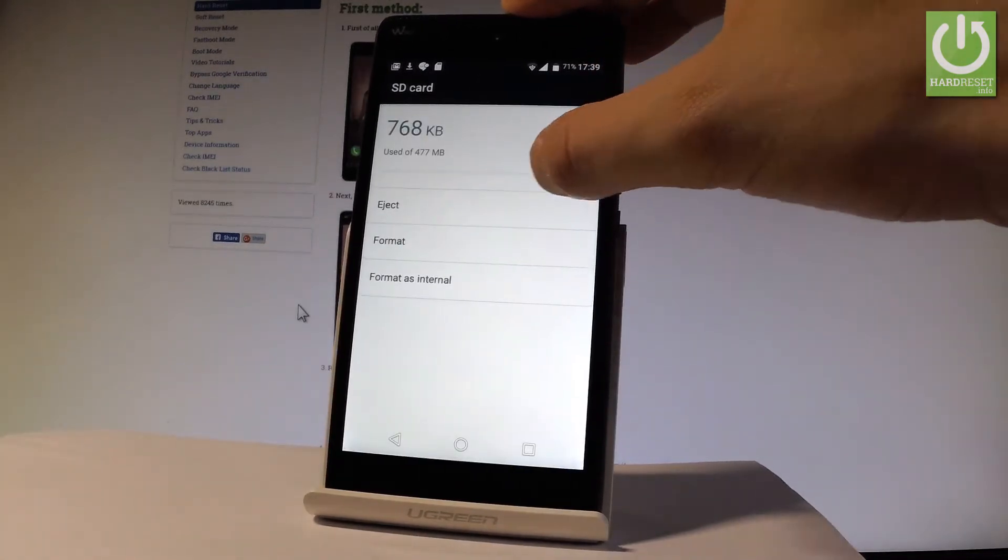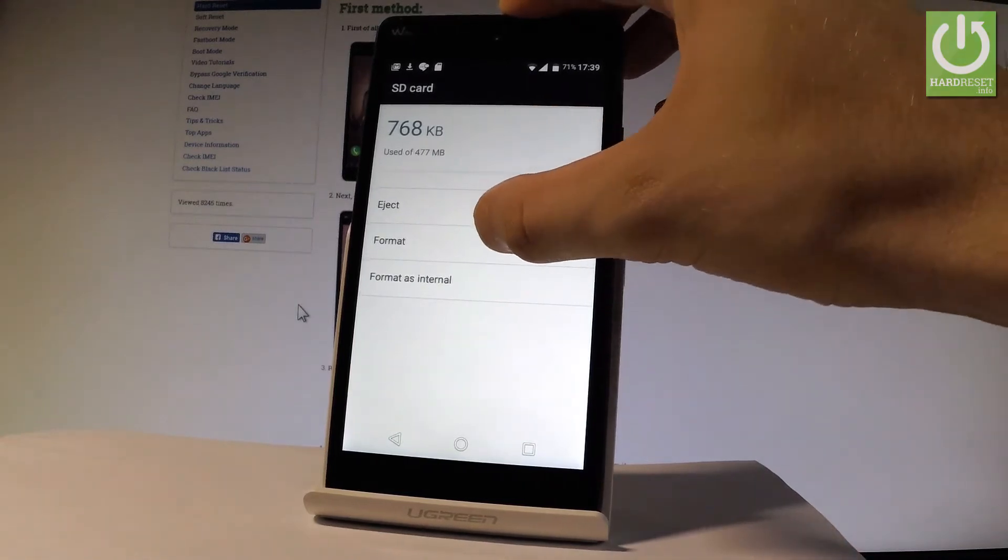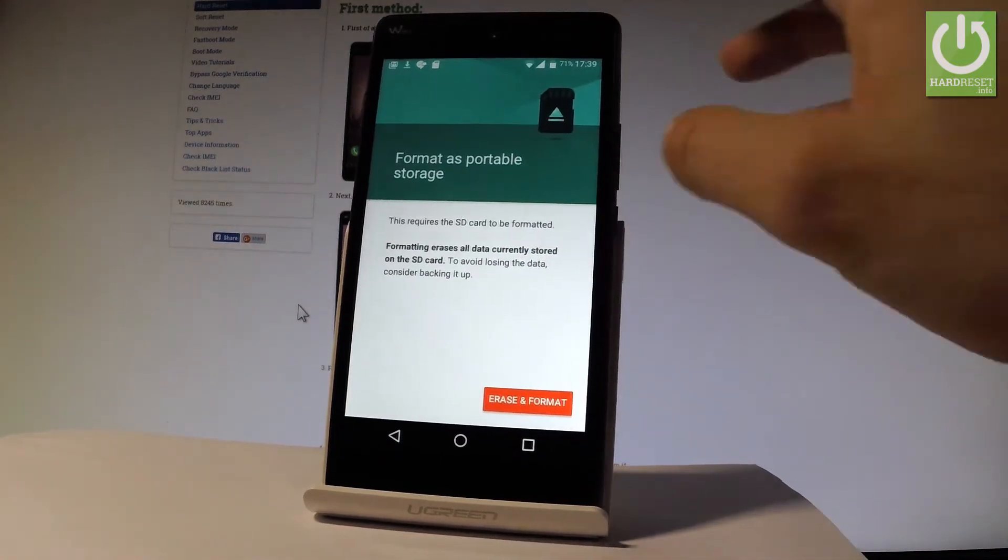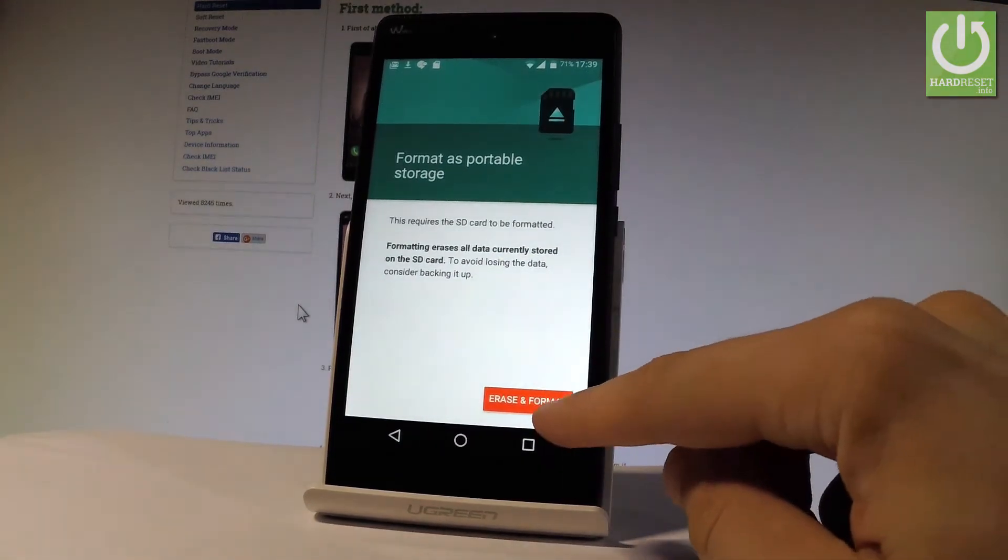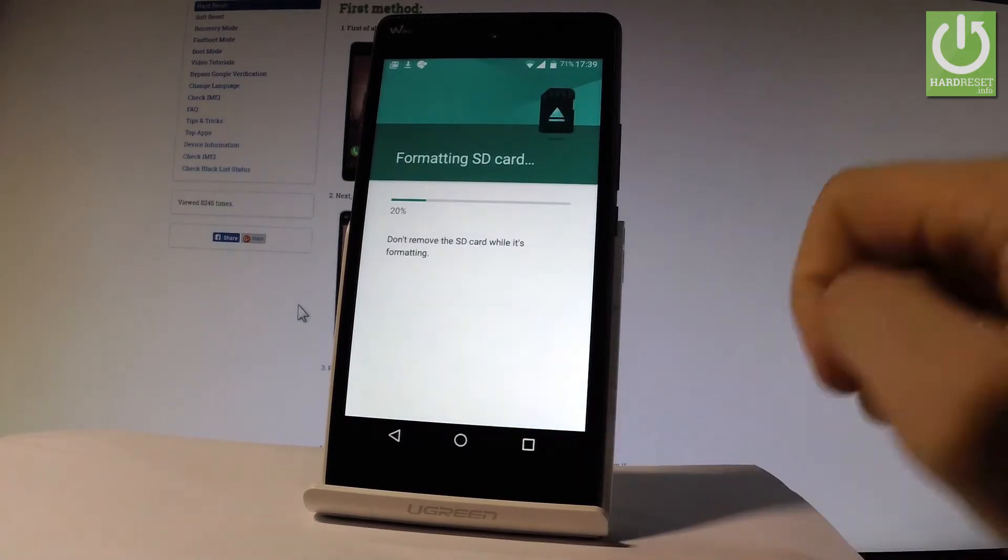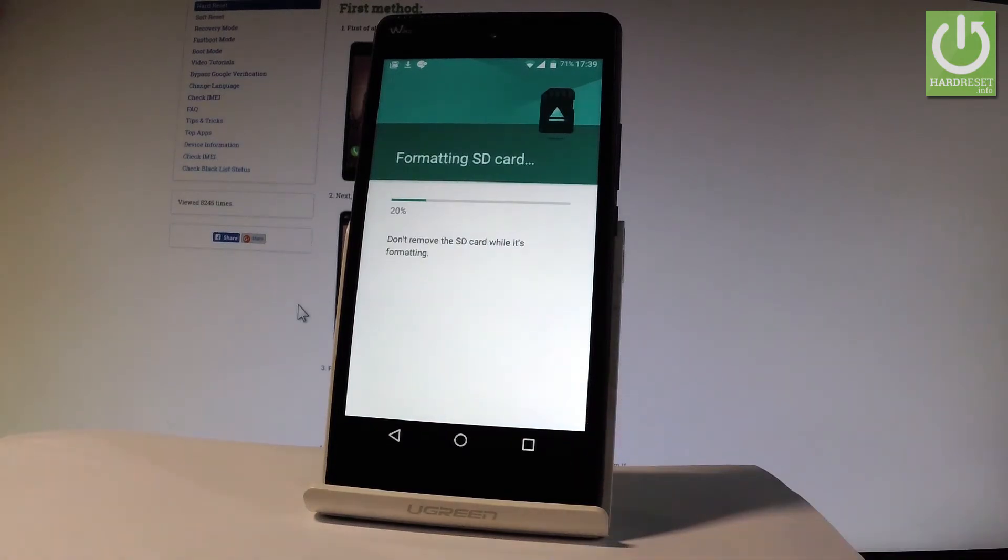And here you can format your SD card, so let's tap format. Let's choose erase and format and the device is formatting the SD card.